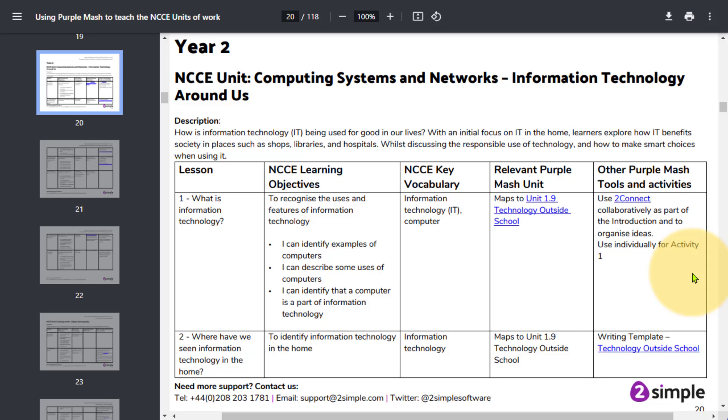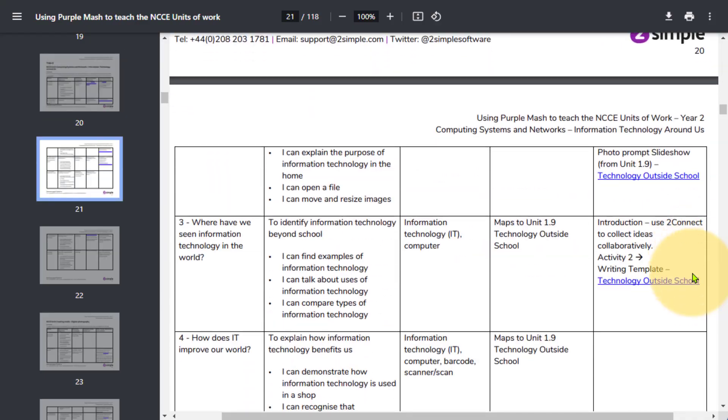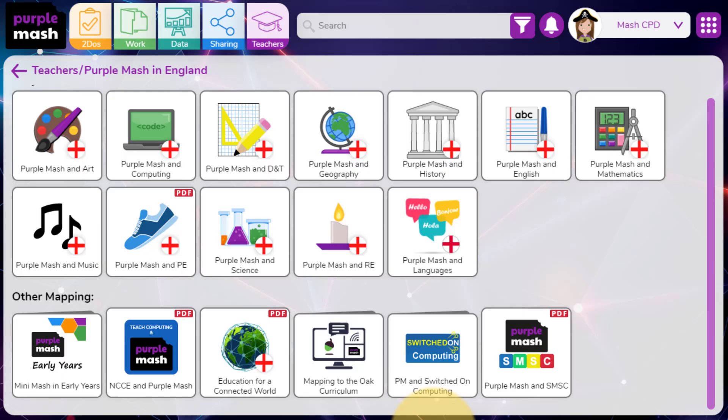This will allow you to make best use of the tools you have access to within Purple Mash to help you deliver your computing curriculum at your school.